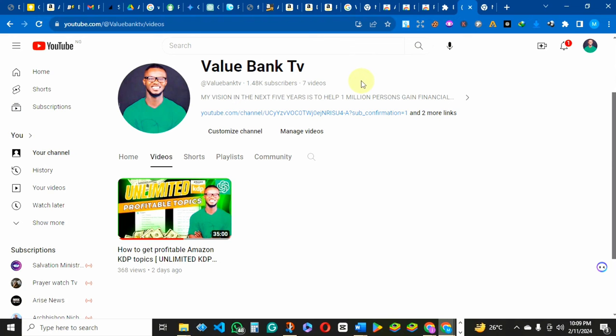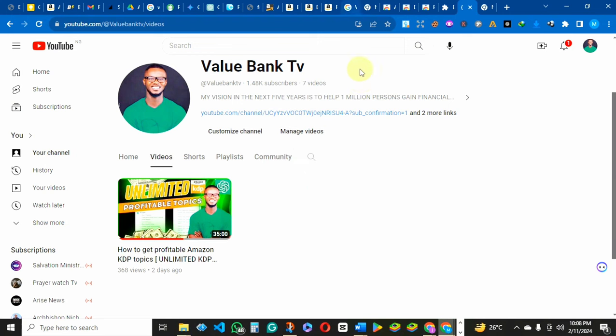If this is your first time on my channel, you're welcome. I'm Value Bank and all I do every day is bring to you time-tested proven methods and ways you can use to gain financial freedom here in the online space through vehicles like Amazon KDP, sales and marketing, and content creation. If you are a returning subscriber, thank you for liking my videos and supporting my channel.